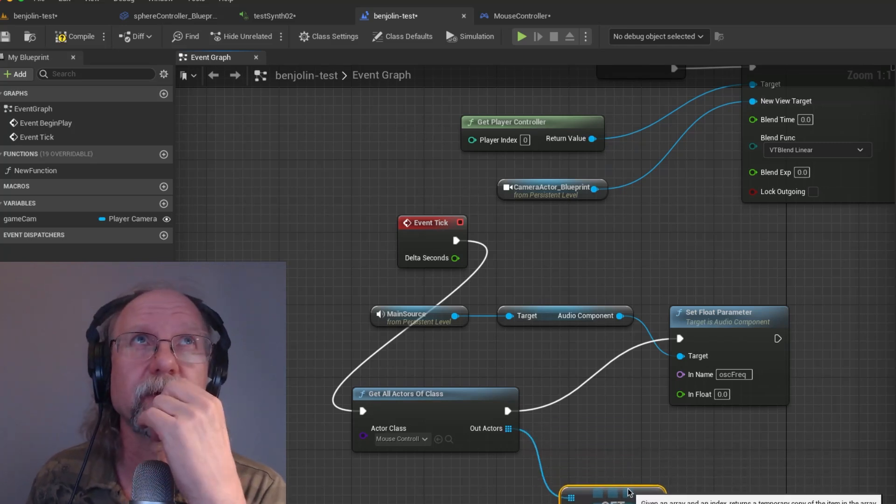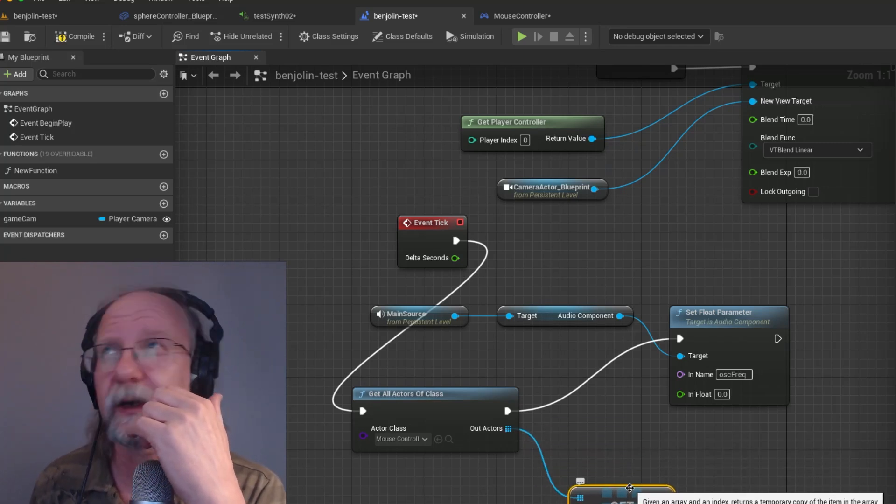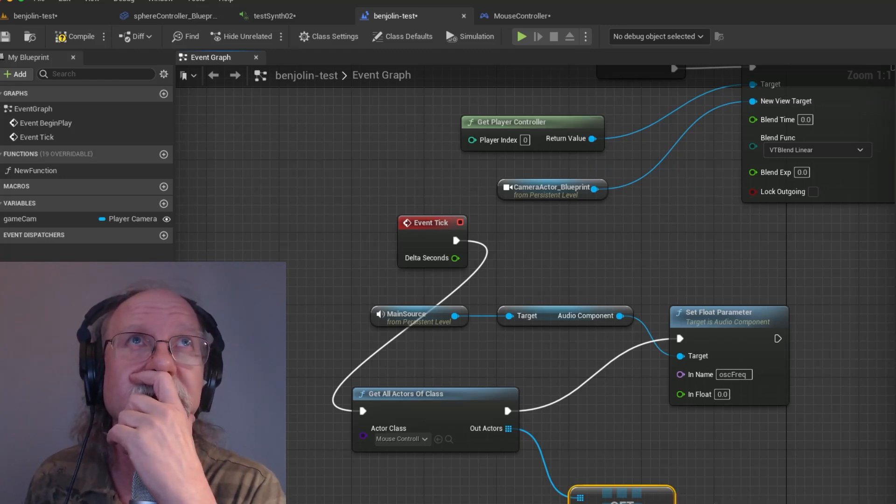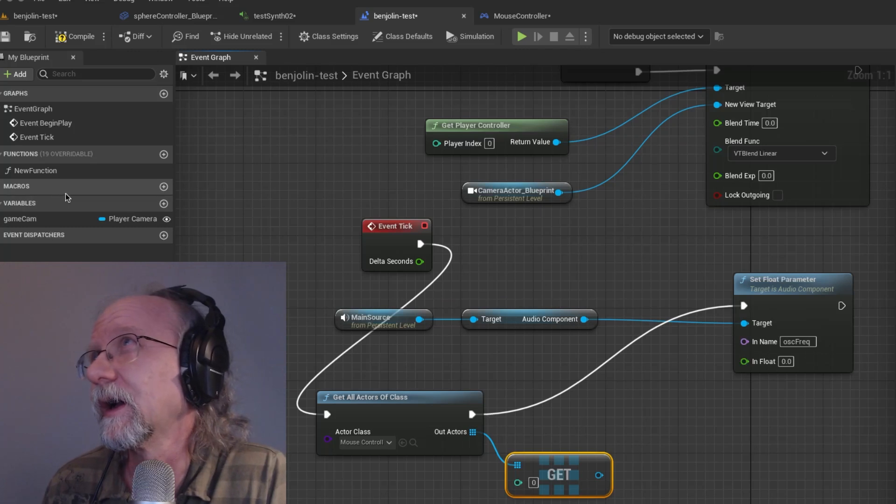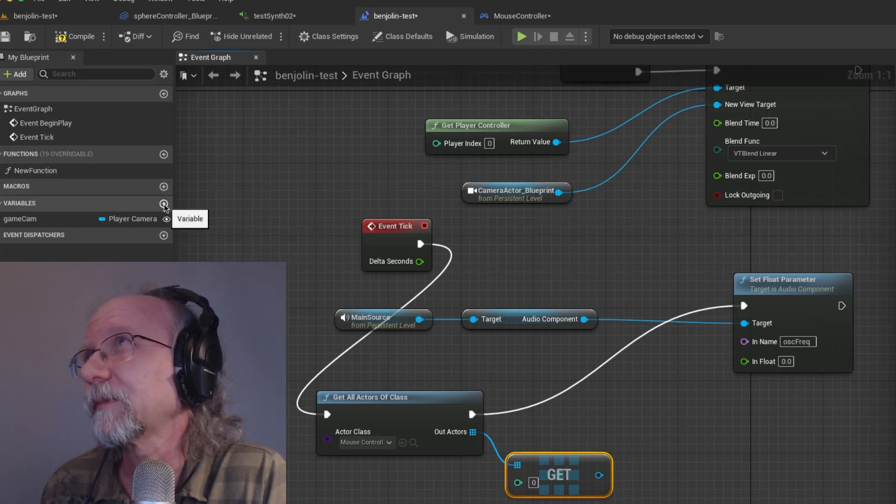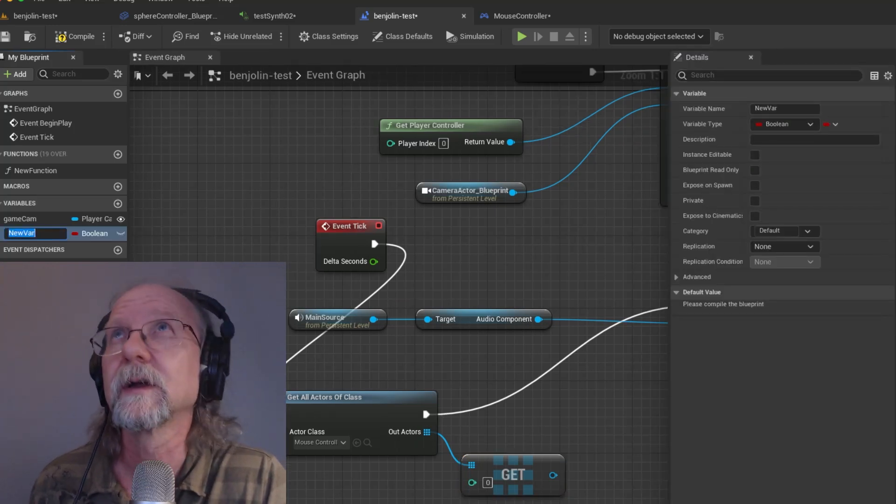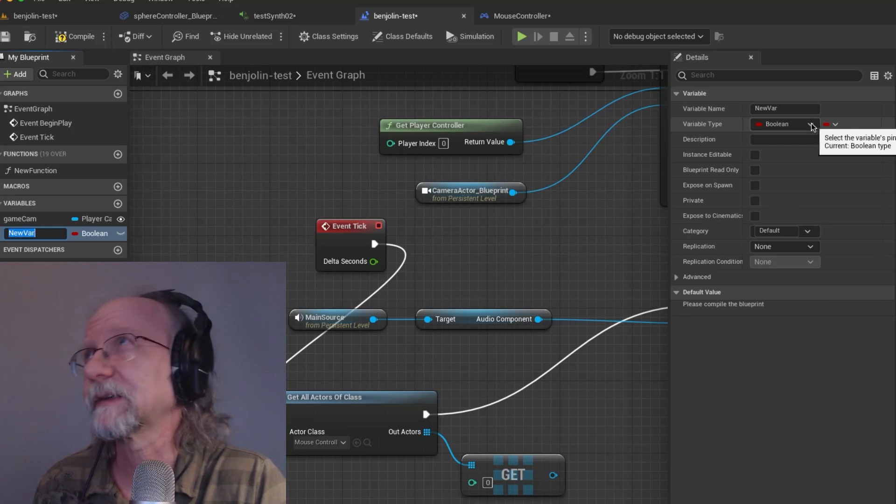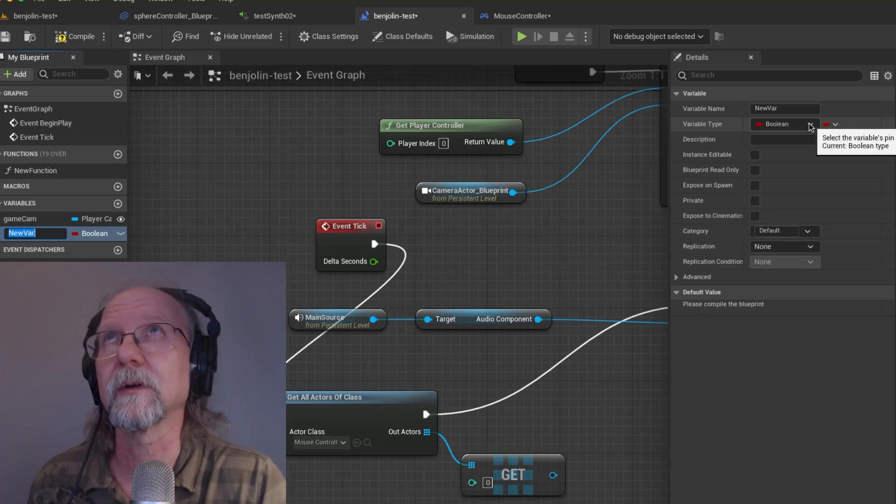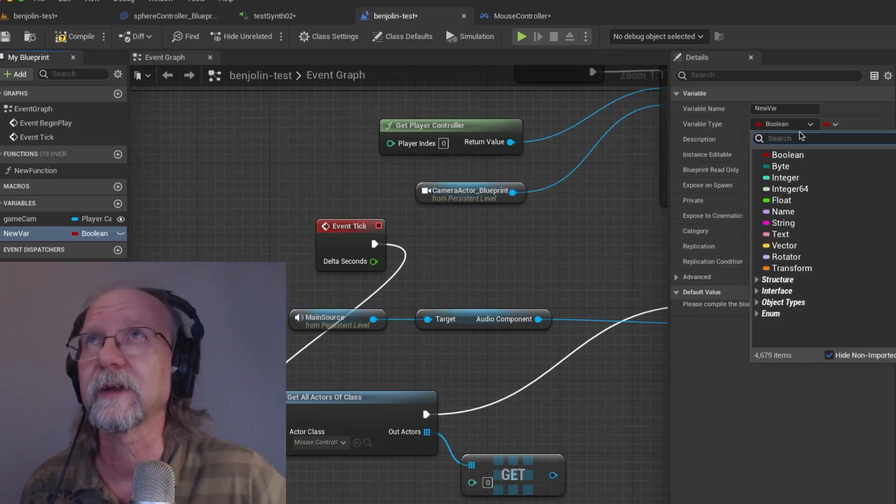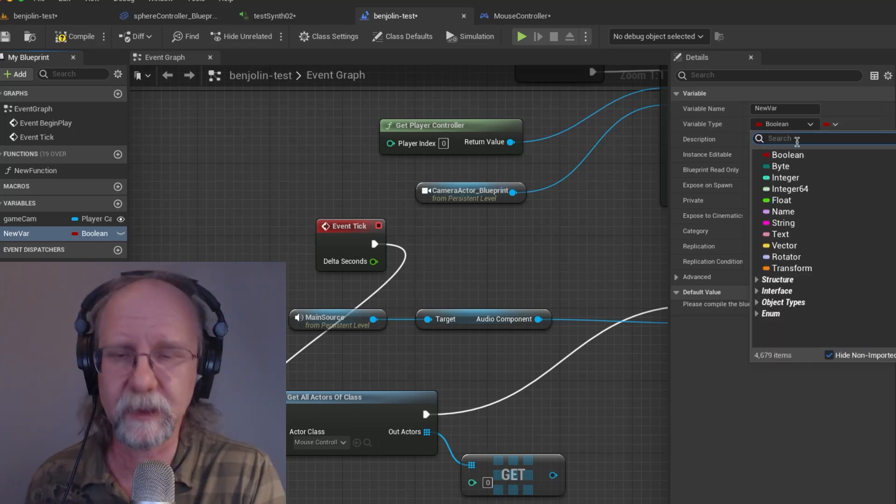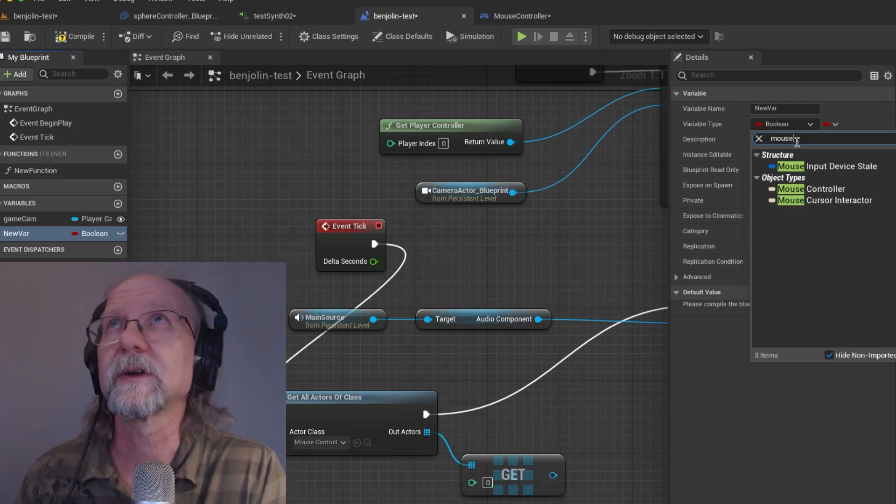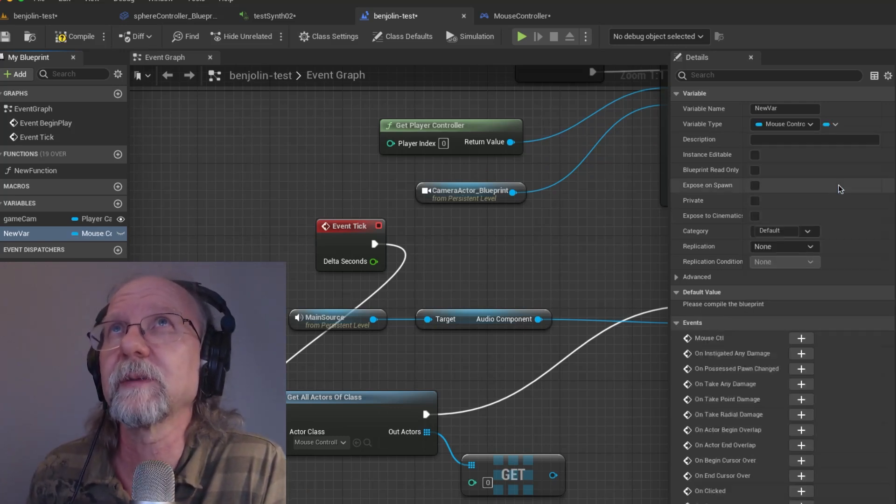Get actors to copy, that's what it is. Yeah, that's it. So then you get the actors and you find them basically. There's only one mouse control object. It's not like we have a bunch of them. And then what we can do is we can set variables from there.